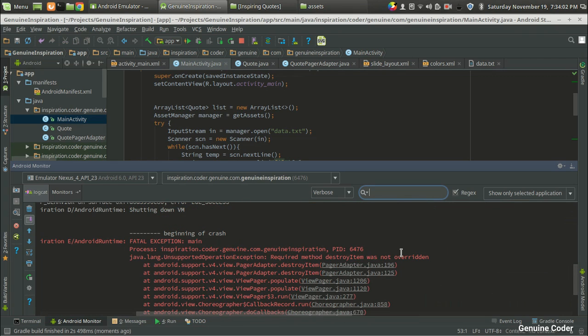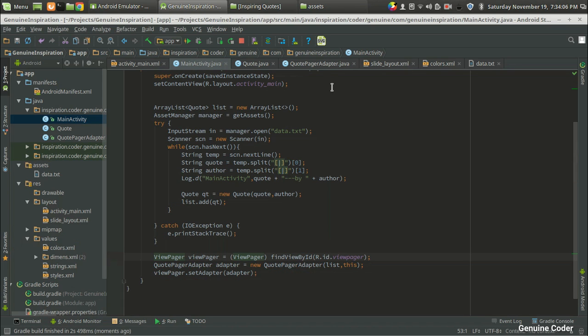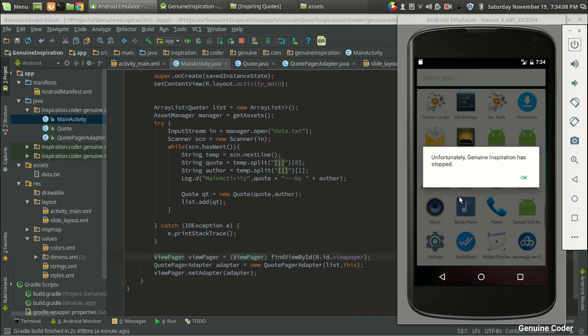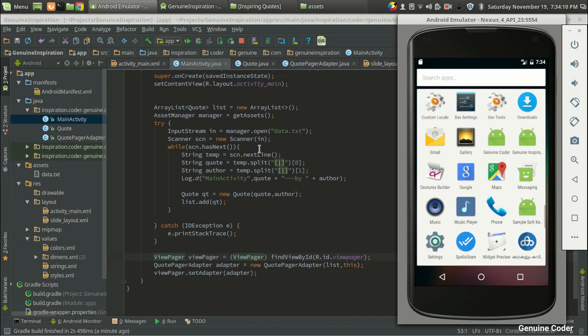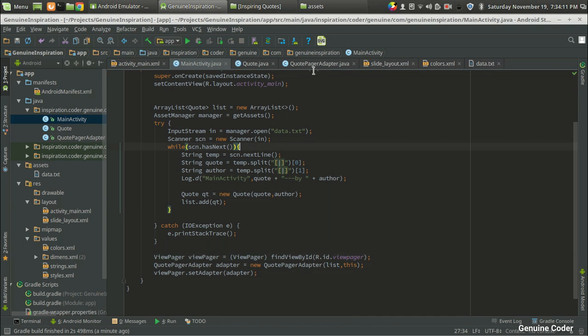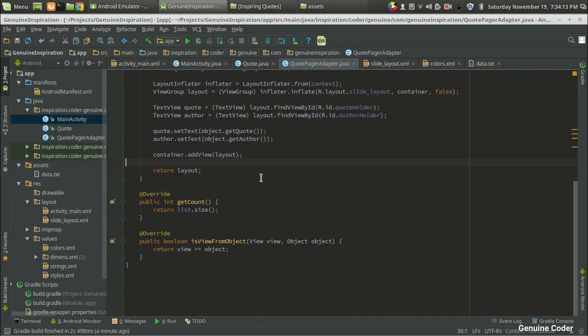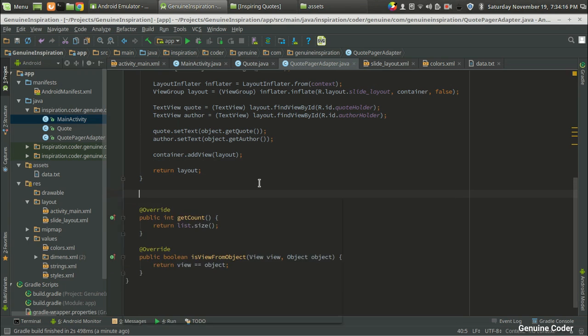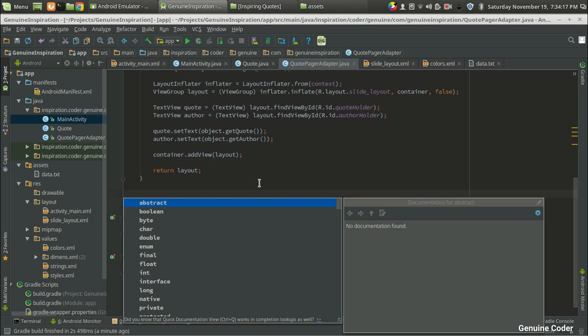DestroyItem was not overridden. So that is another problem. It is happening because when we move from one slide to another slide, in order to save some memory, the Android will destroy the previous item. So we haven't overridden that.